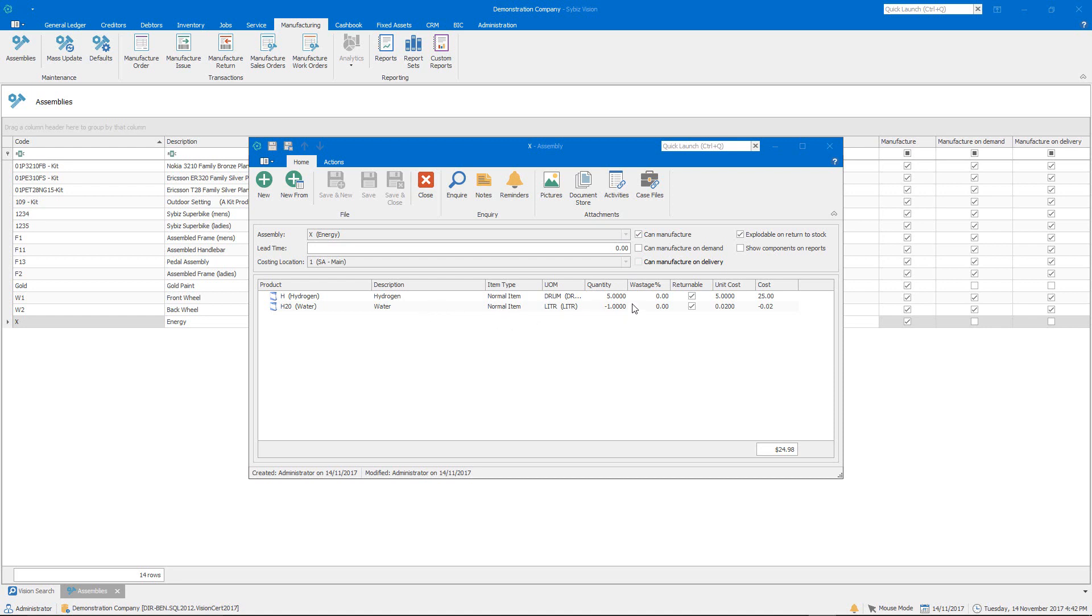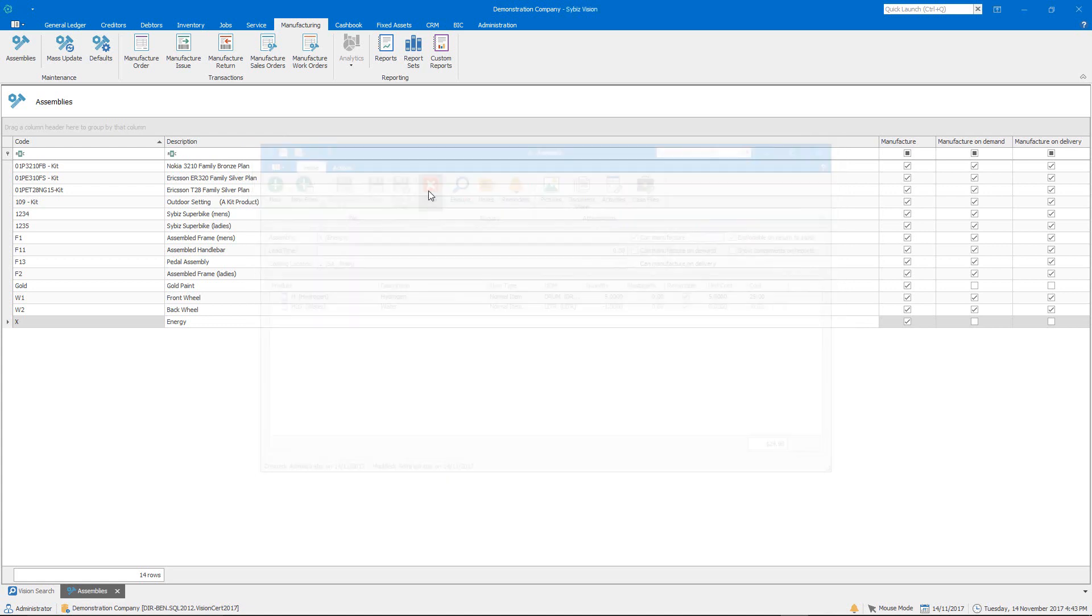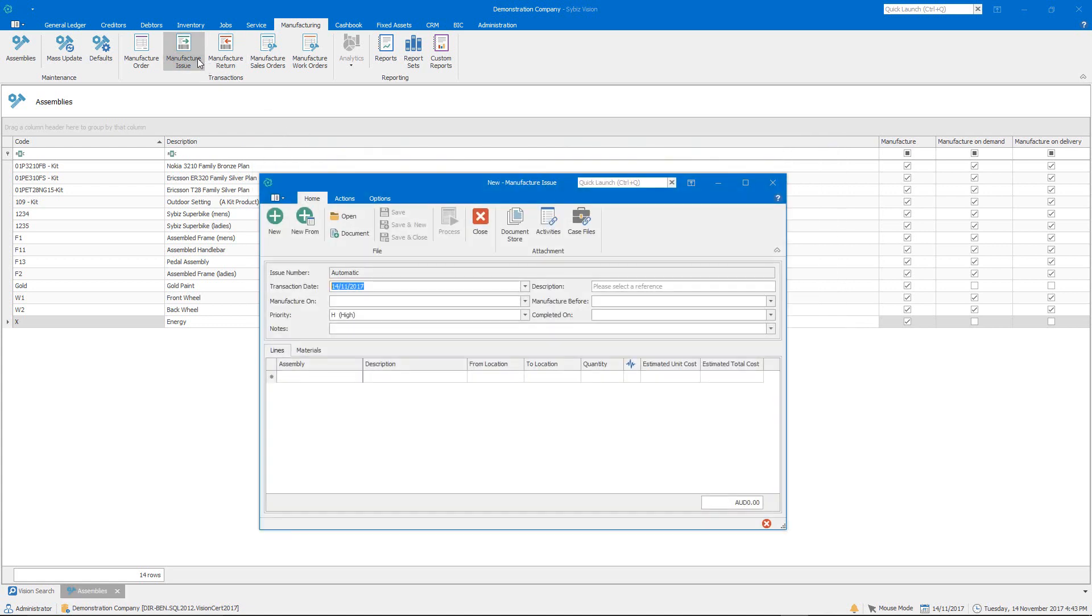So the byproducts are actually driven by a negative quantity, so that is the recipe. So now we'll close out of that and we'll go in and do a manufacture issue and we'll do that for that particular assembly.